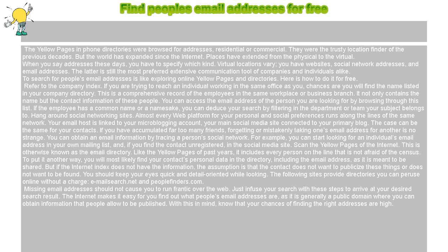To put it another way, you will most likely find your contacts' personal data in the directory, including the email address, as it is meant to be shared. But if the internet index does not have the information, the assumption is that the contact does not want to publicize these things or does not want to be found. You should keep your eyes quick and detail-oriented while looking. The following sites provide directories you can peruse online without a charge: e-mail-search.net and peoplefinders.com.